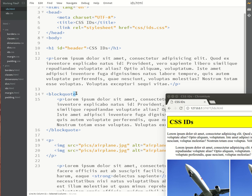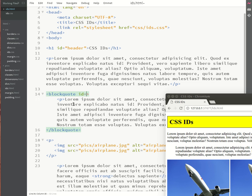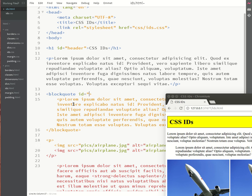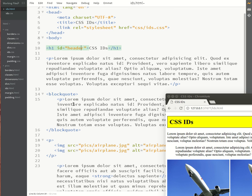If I were to create another ID in the block quote for example, I would not be allowed to use header. I'd have to use something completely different. Okay and then we may not assign more than one ID per tag. So I may not do something like this. I would only be allowed to assign one specific ID on the page.